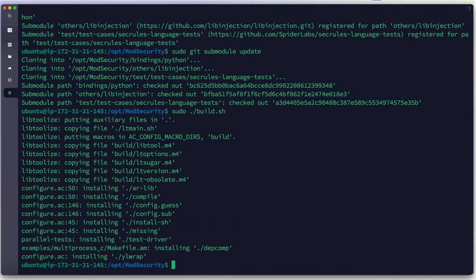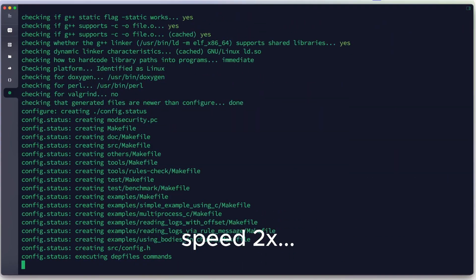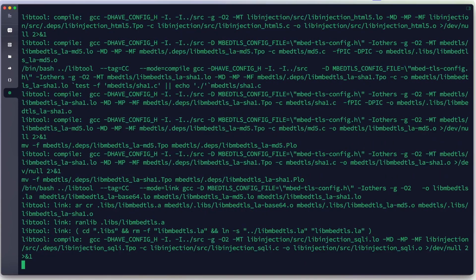Now we can build ModSecurity. We run the build script and it looks like it's working. Now we will configure ModSecurity. Next, we make the module using our 4 virtual CPUs — we can use the -j option to speed up the process.